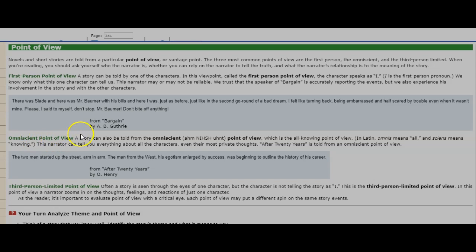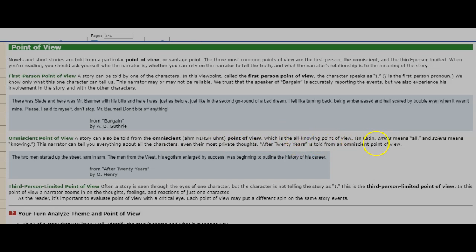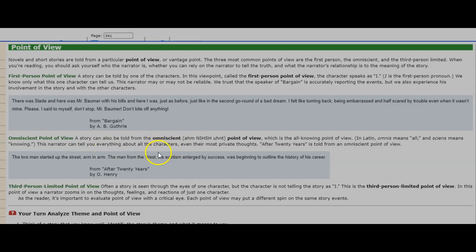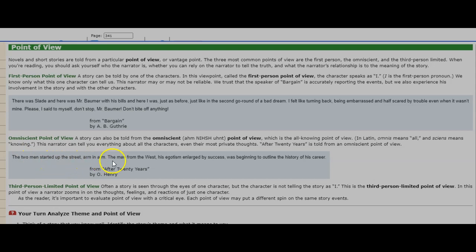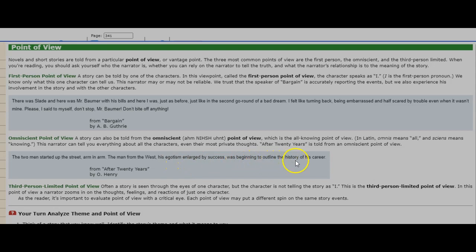Omniscient point of view. A story can also be told from the omniscient point of view. This is the all-knowing point of view. In Latin, omnis means all and senis means knowing. This narrator can tell you everything about all the characters, even their most private thoughts. After 20 Years is told from the omniscient point of view. The two men stared up the street, arm in arm. The man from the West, his egotism enlarged by success, was beginning to outline the history of his career. From After 20 Years by O. Henry.